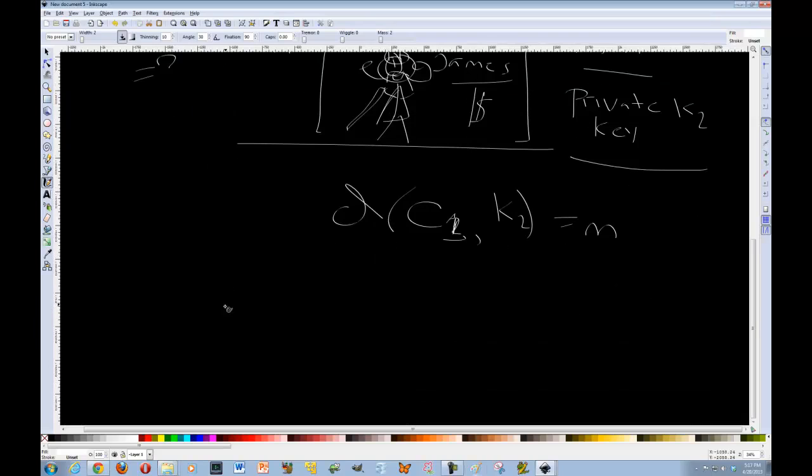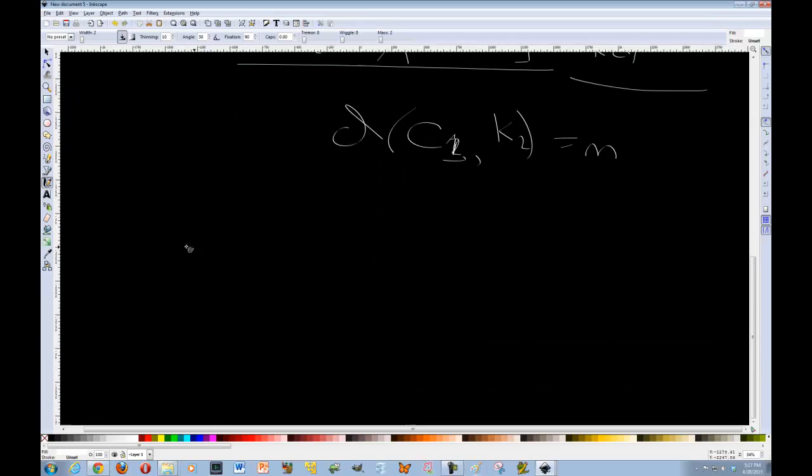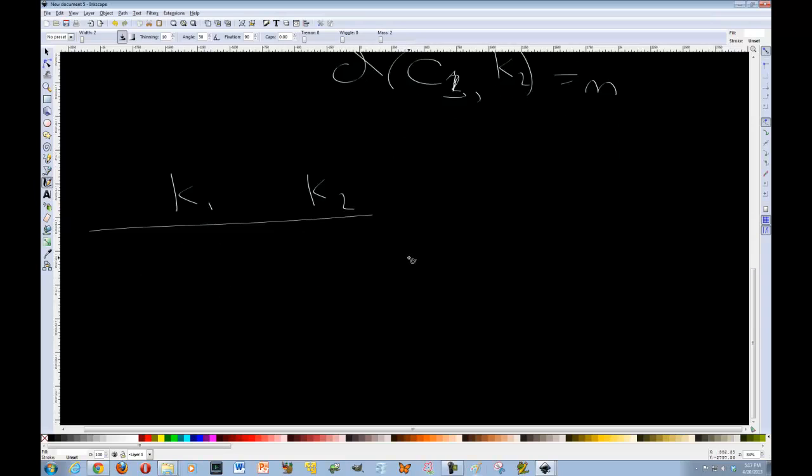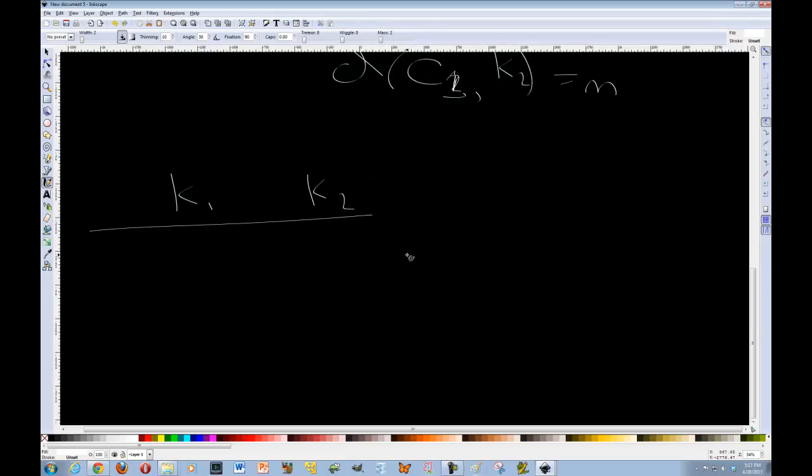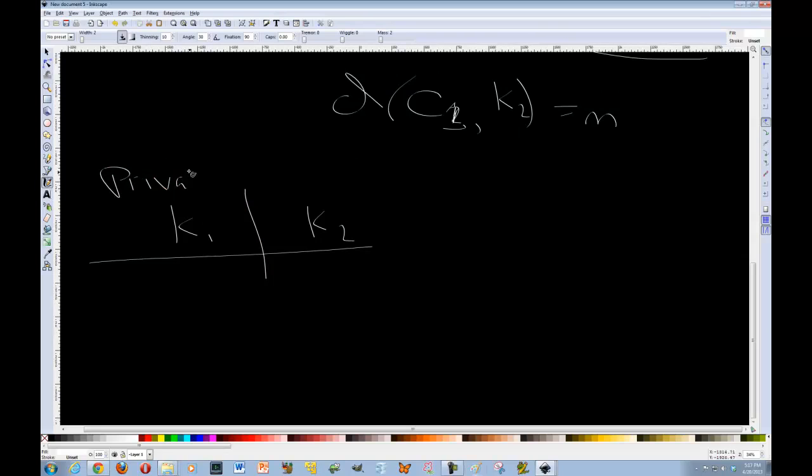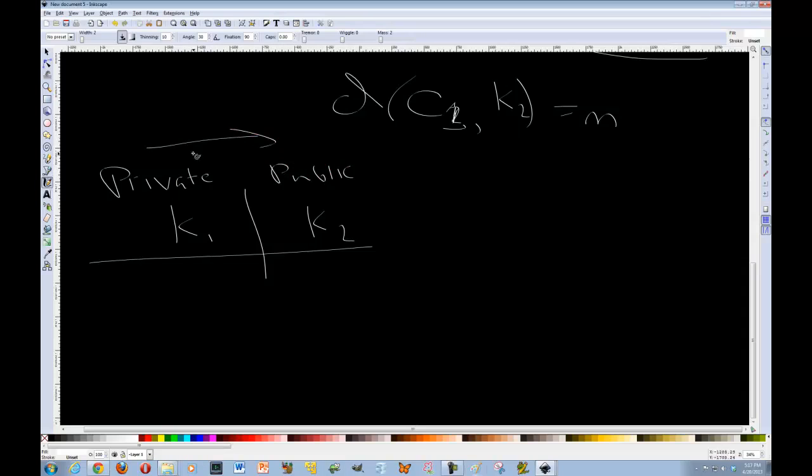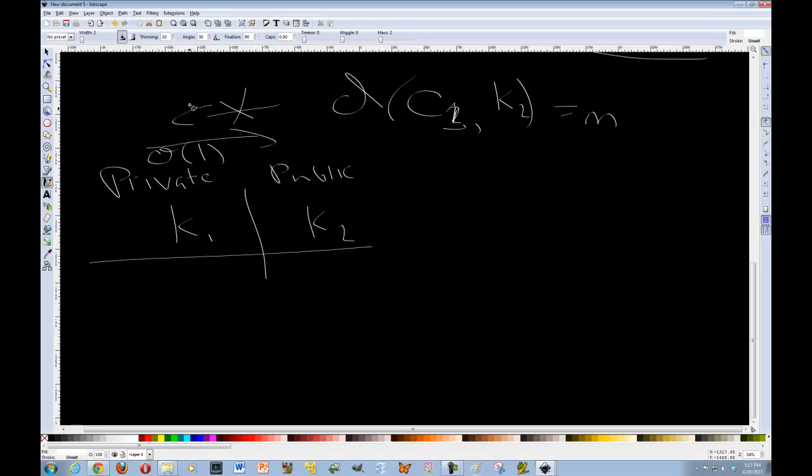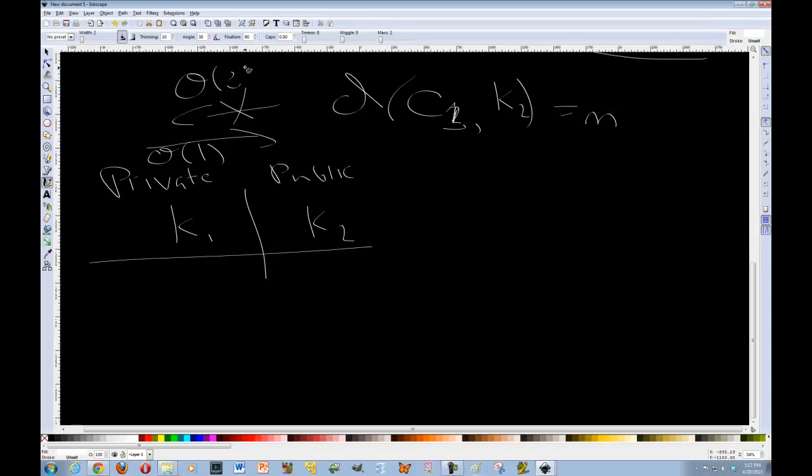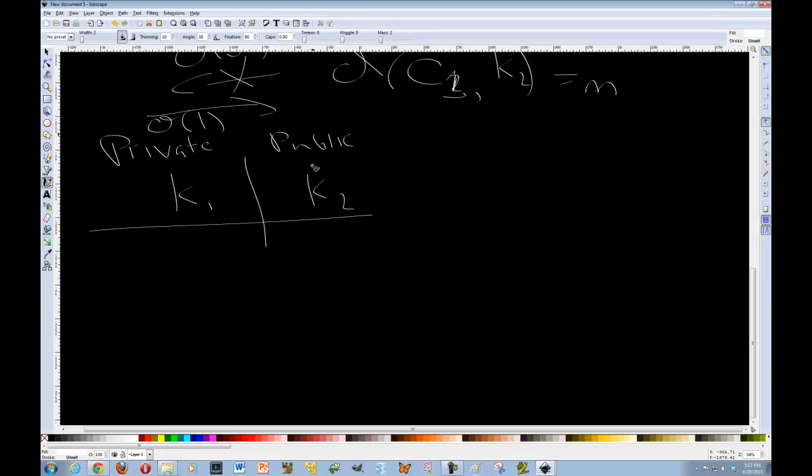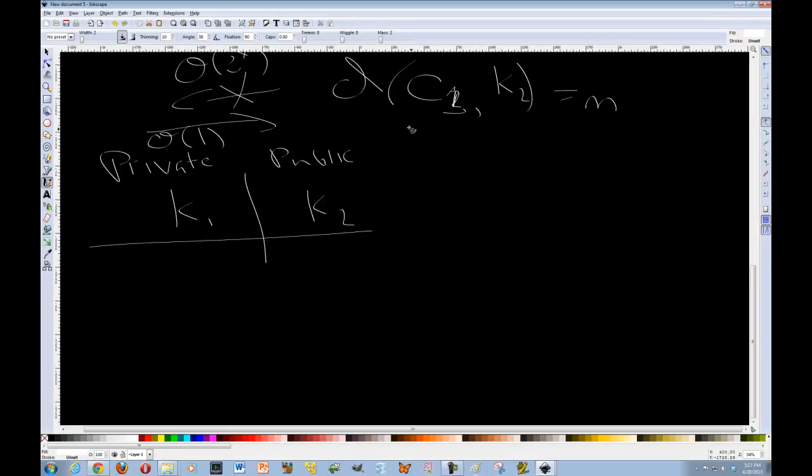Now there's a relationship between the private key and the public key. K1 and K2 are related to each other. In that the private key usually can build the public key. However, you can't go the other way. So going from this direction, it's a very quick operation. Going in the other direction, it's a very slow operation. It's one that would take lots and lots and lots of time.